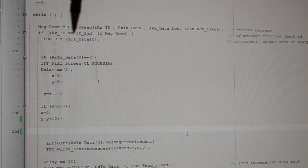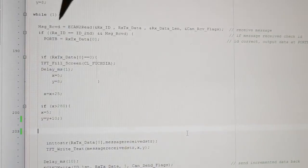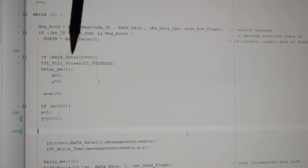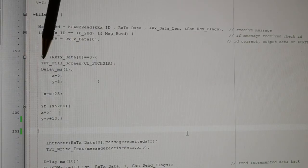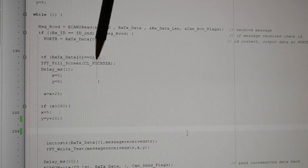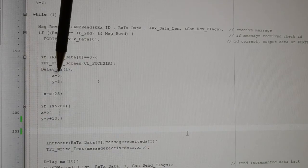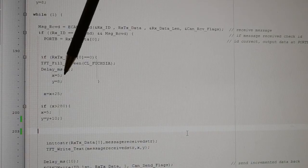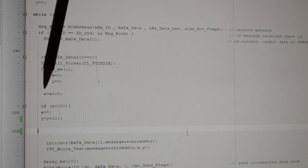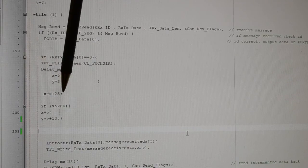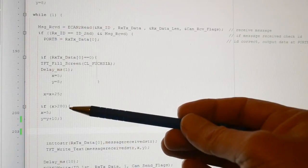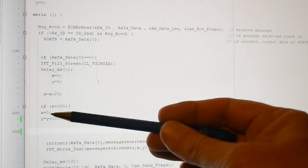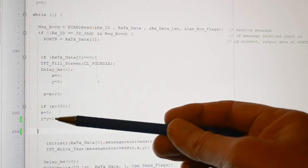This is what I've modified: if the RX_TX data received buffer 0 is equal to 0, that synchronizes my TFT. So I clear the screen with fuchsia, 1 millisecond delay, and X is 5 and Y is 8, that's the start position for the text. As the text increments, X equals X plus 25 every time the data comes in. If we've got a full line of text, I'm resetting the X position to 5 and incrementing the line position by 10.